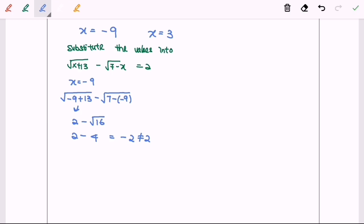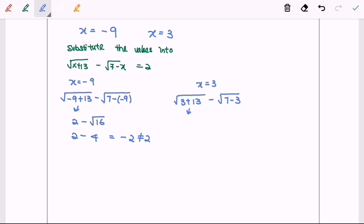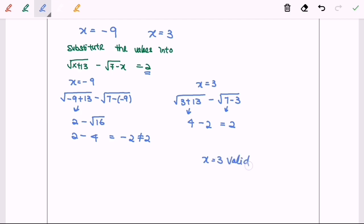Next, I'm going to test the value x equals to 3. Substituting: square root of 3 plus 13 minus square root of 7 minus 3. So we will have square root of 16, which equals to 4, minus square root of 4, which equals to 2. So the final result is 2. For the left hand side the value is 2, for the right hand side the value is also 2, so x equals to 3 does satisfy the equation. Final answer: x equals to 3, valid.